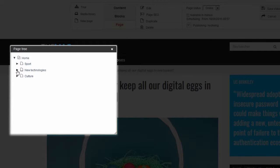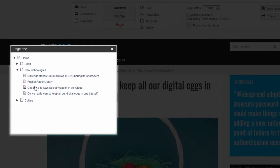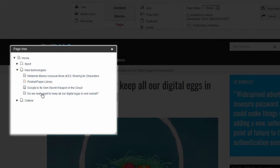For example if I unfold the section new technologies I can arrange my pages in two ways. Either by placing them on the same level or by turning them into sub pages of other pages.